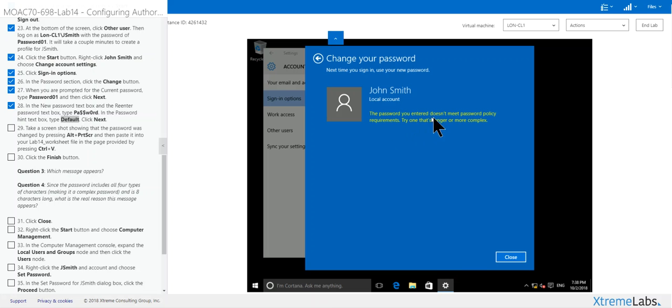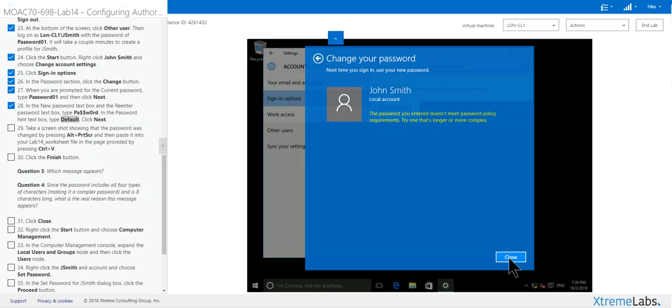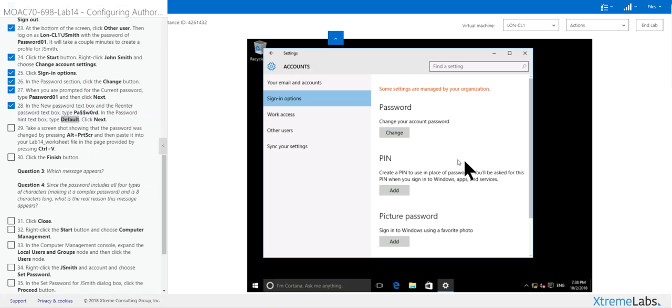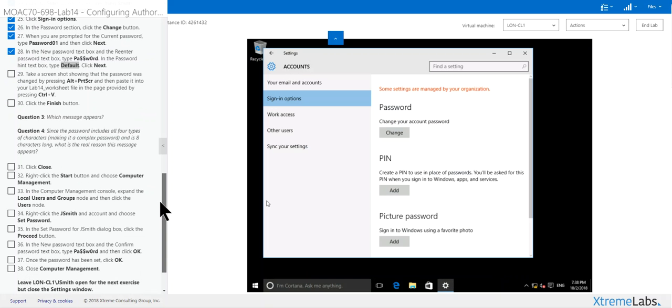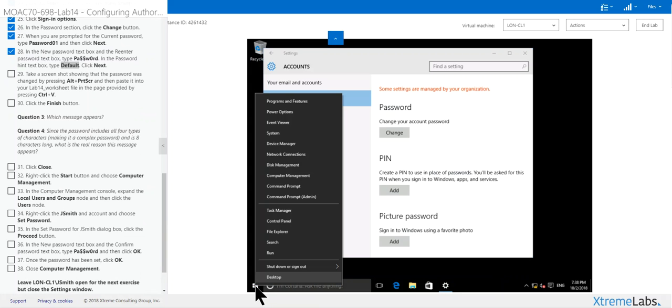And the password you entered did not meet password policy requirements. Try one that looks okay, we didn't get it done. What they're trying to say is you got to do something else. You can't use that because it didn't make the minimum. So we want to click start computer management.